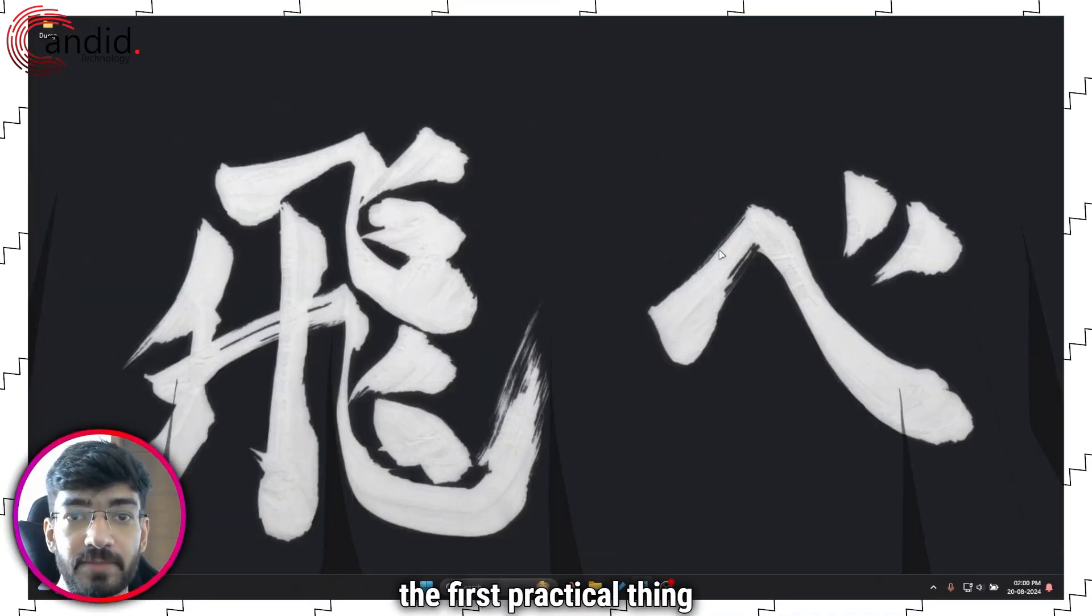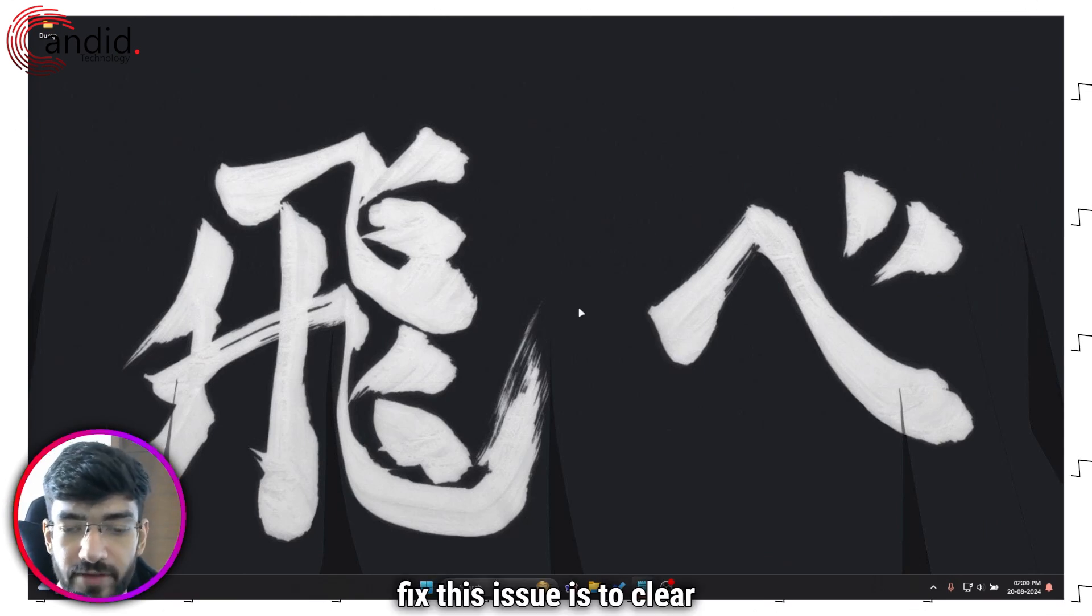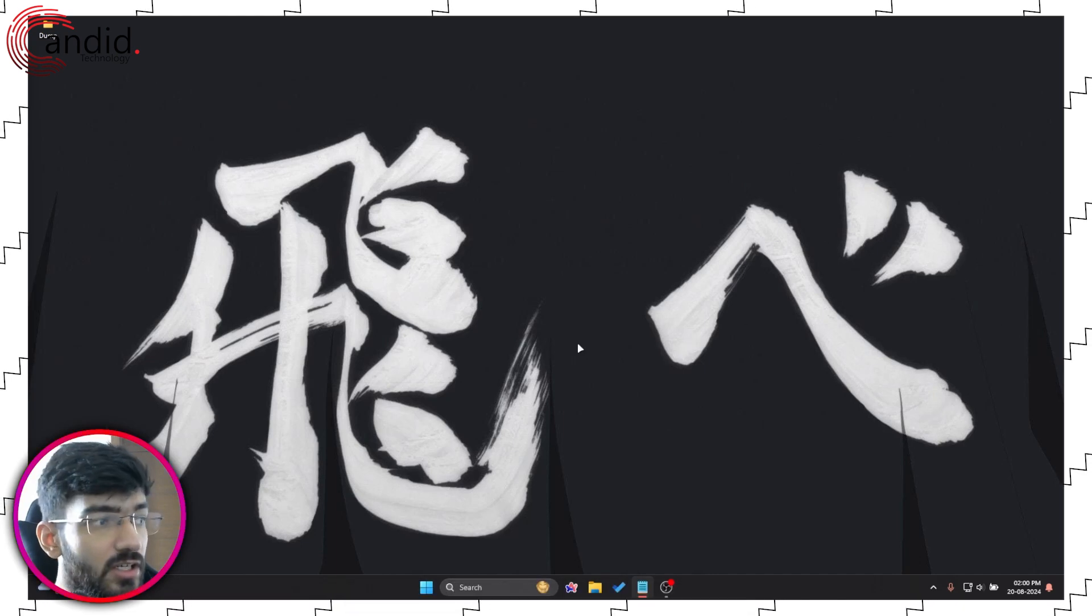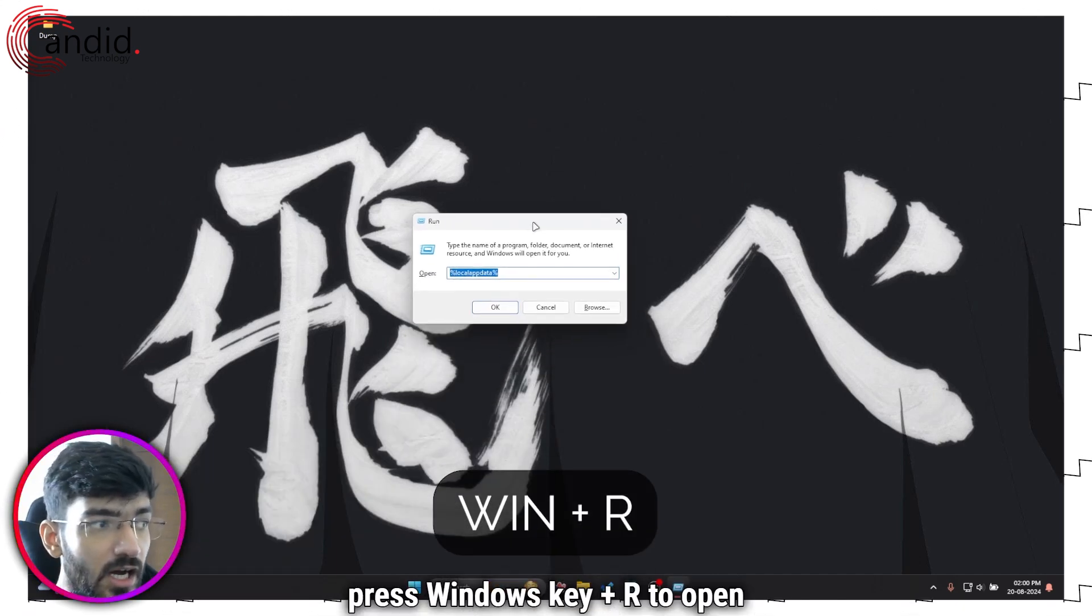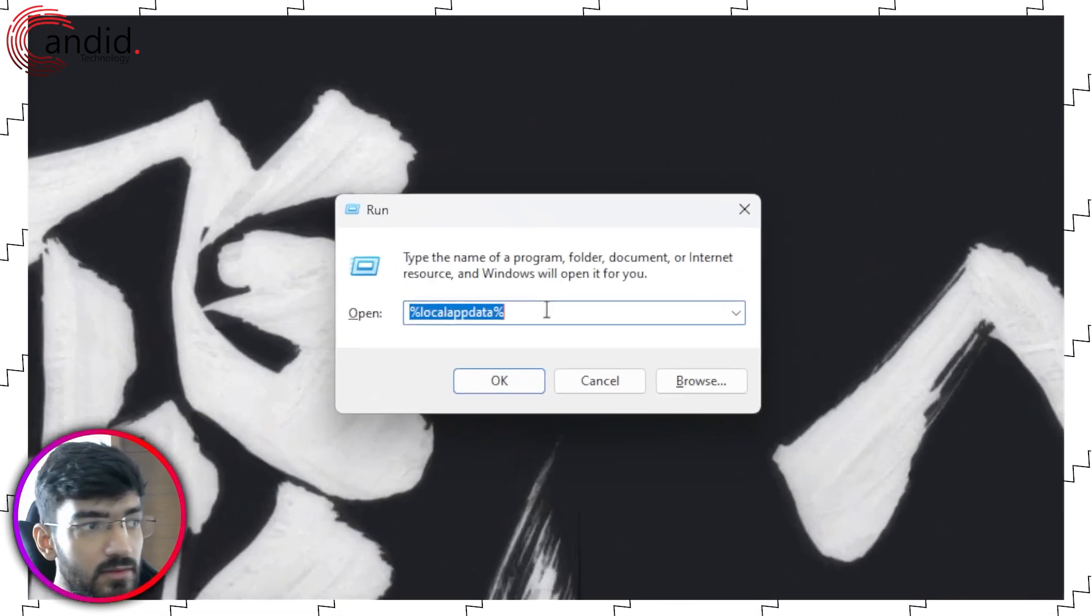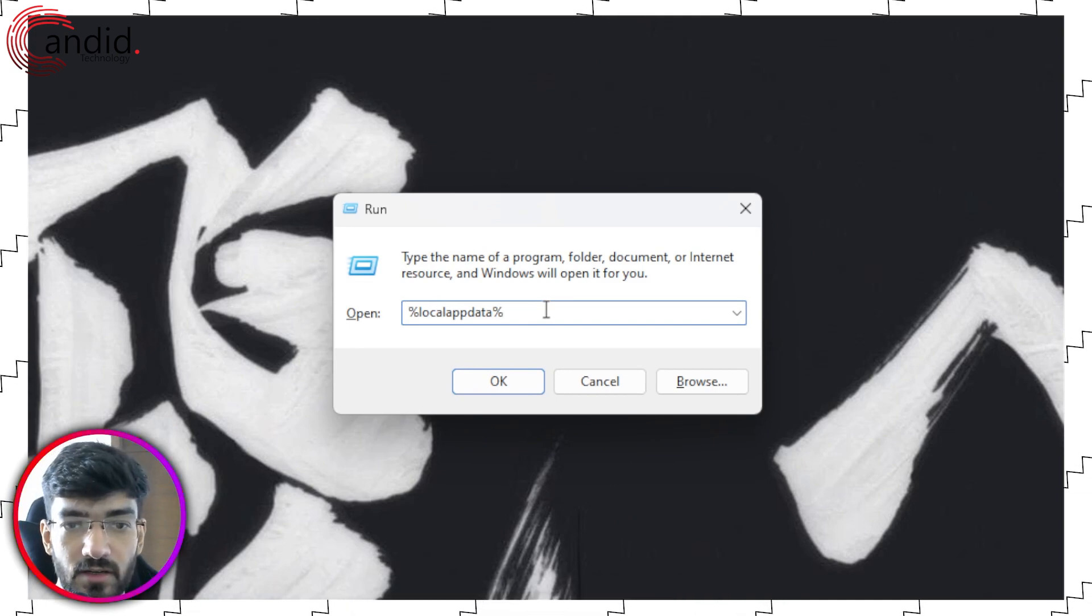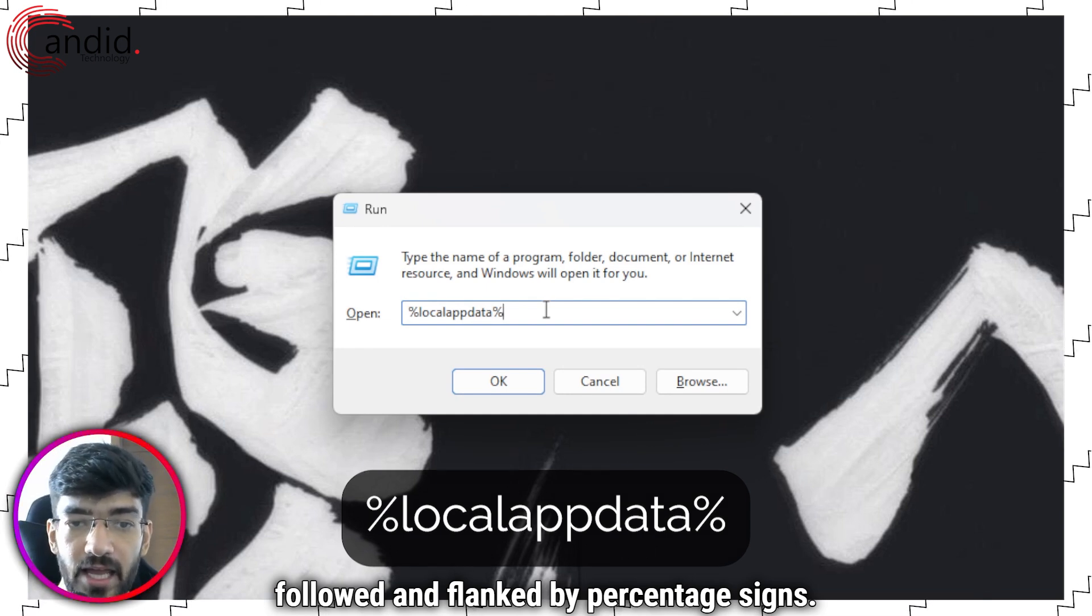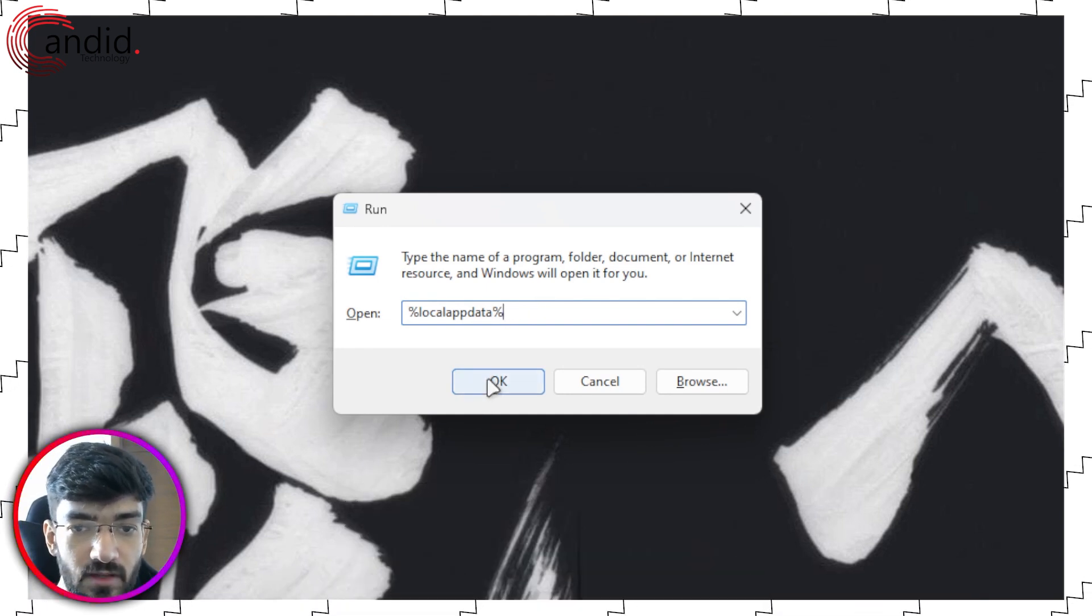Other than that, the first practical thing that you can do to fix this issue is to clear out the Epic Store webcache. To do this, press Windows key plus R to open the run prompt, and then type in local app data preceded and followed by percentage signs.